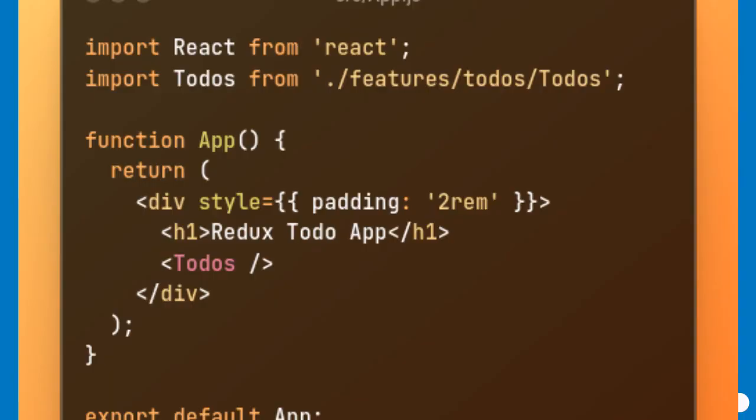Let's examine the main application entry point, which orchestrates the Redux-powered Todo app. This file imports the Todos component and sets up the application structure, providing padding for aesthetics and a clear heading. By rendering the Todos component, it encapsulates all Redux interactions and UI logic, ensuring the app remains modular and maintainable.